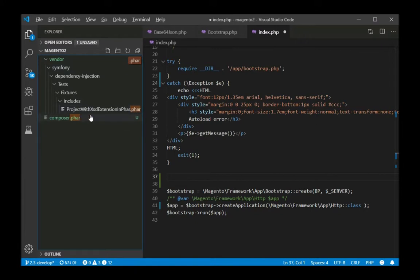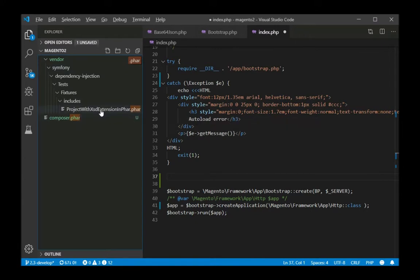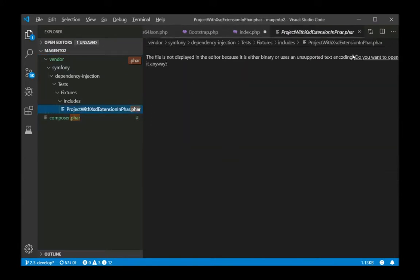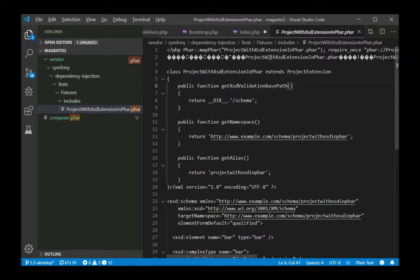For example, there are a few PHAR files in my Magento project. We could open them as binaries, but that won't be very helpful.